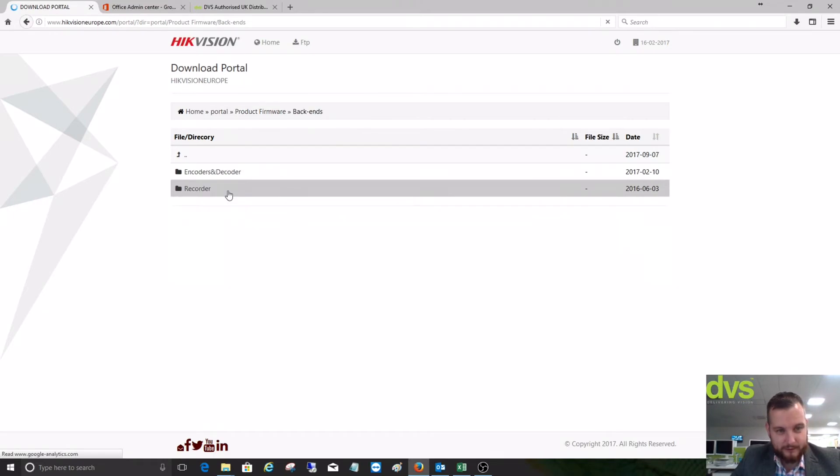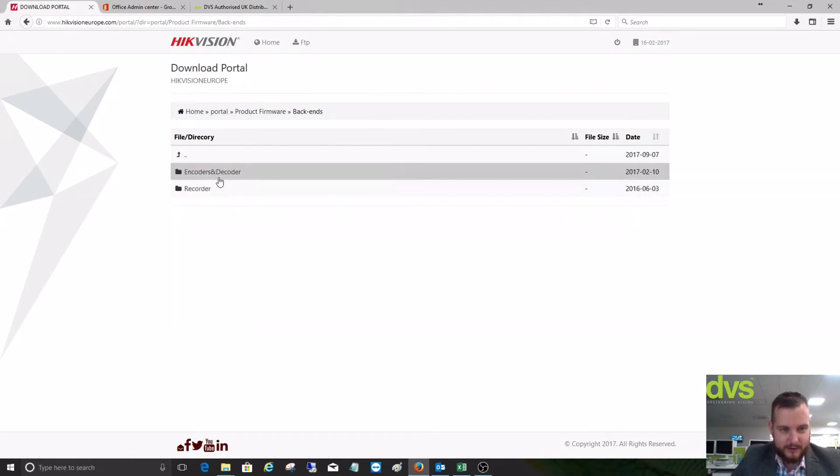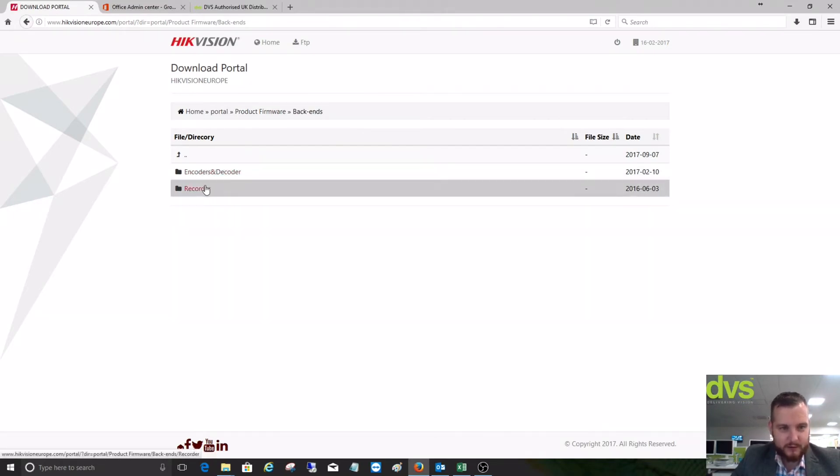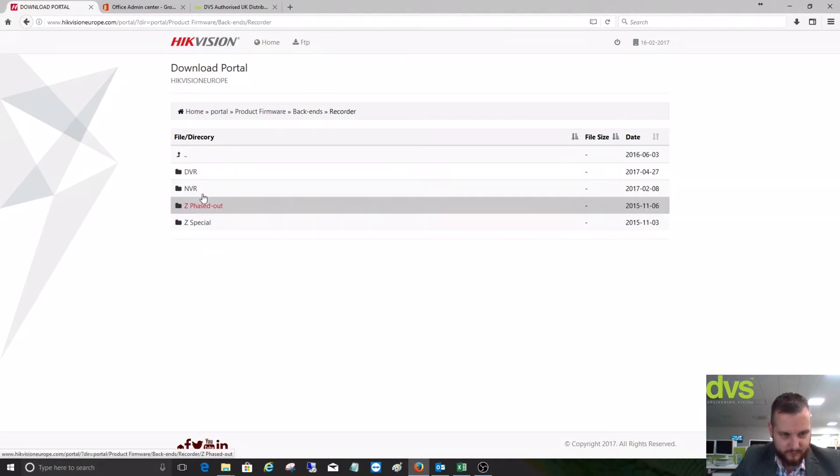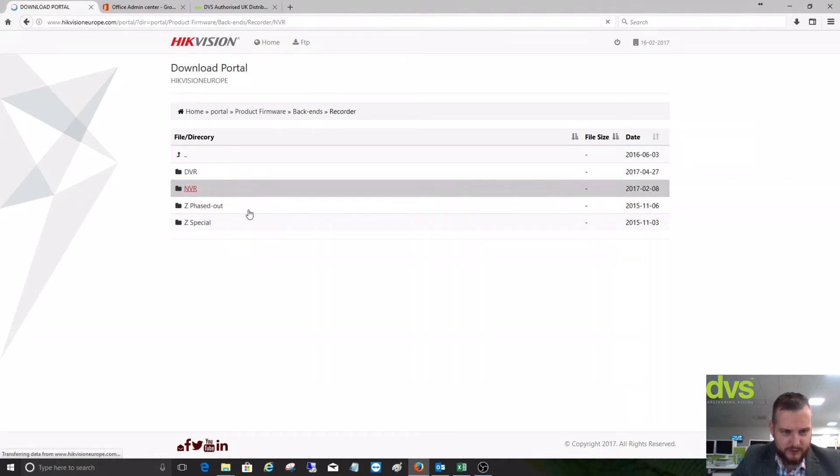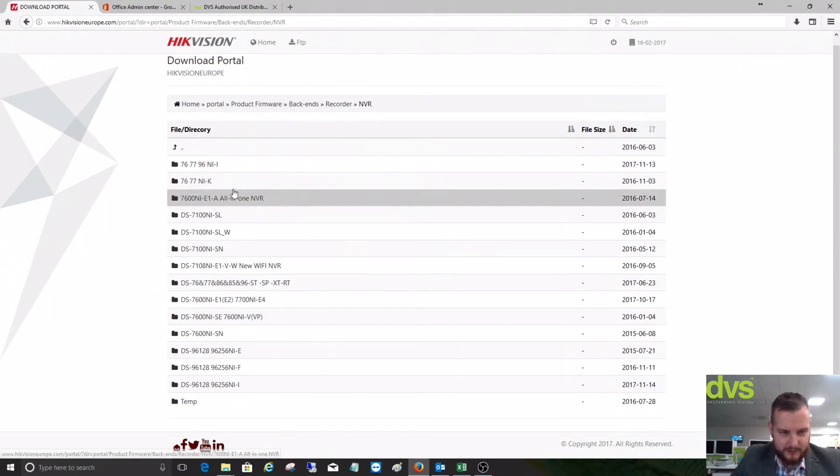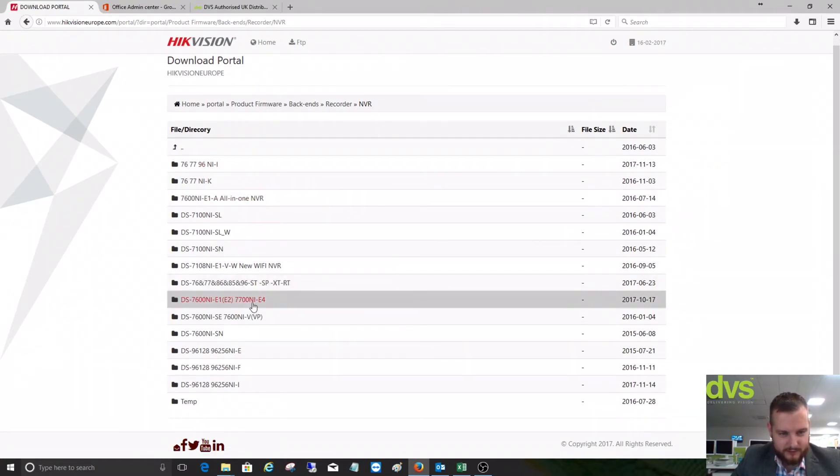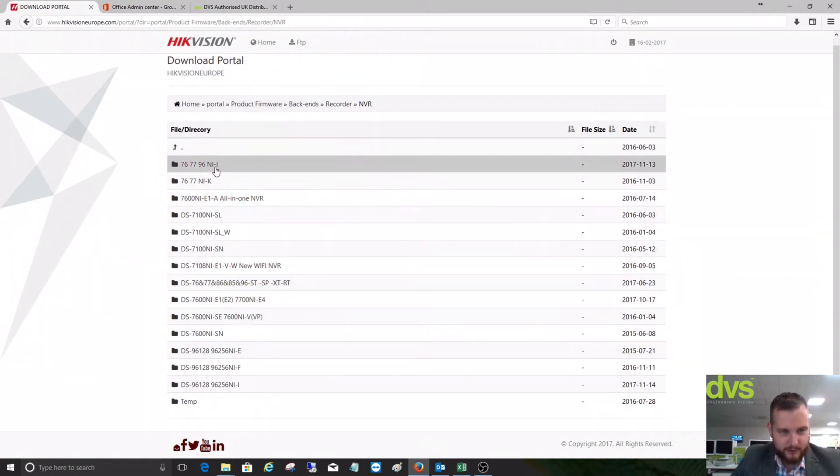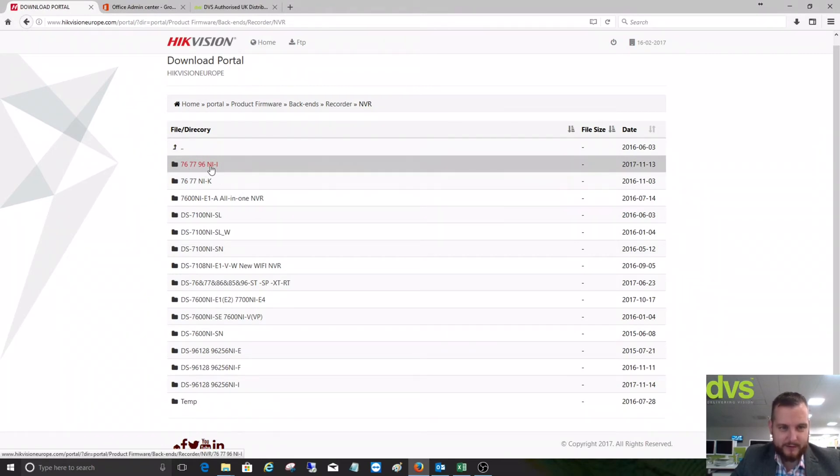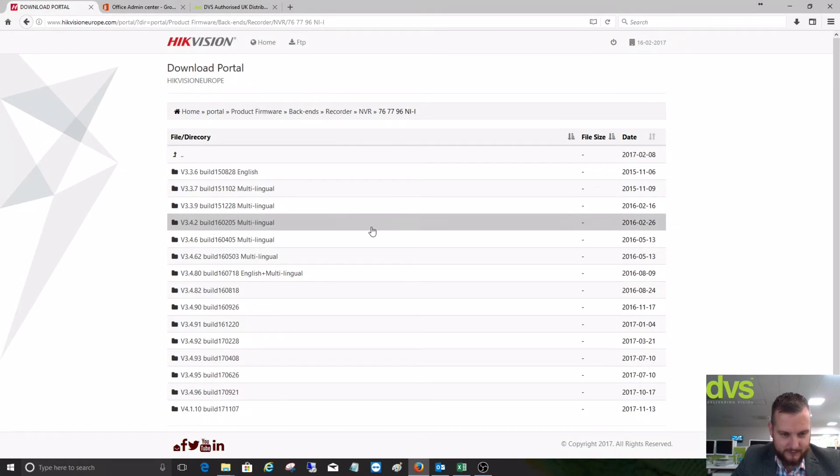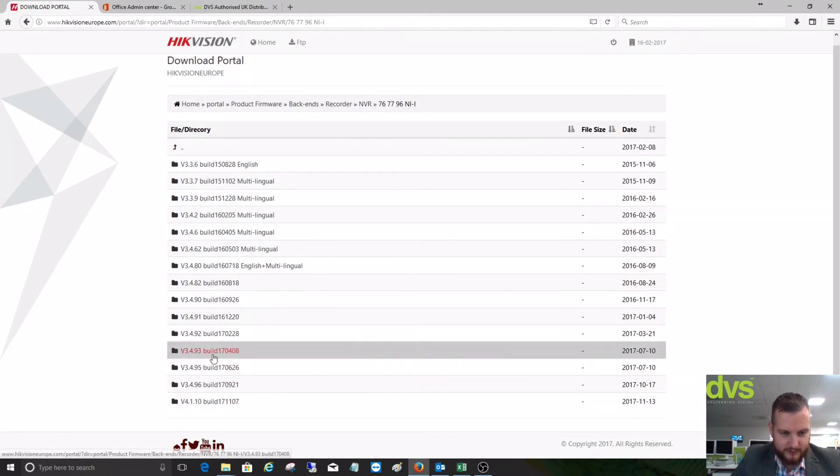You've got the encoders and decoders. We'll go to the recorder section, click on NVR, and now you'll find a comprehensive list of all the NVRs, even past ones that are discontinued. For instance, if we're looking at an I series 7677 or 96N I series, we click on the link.